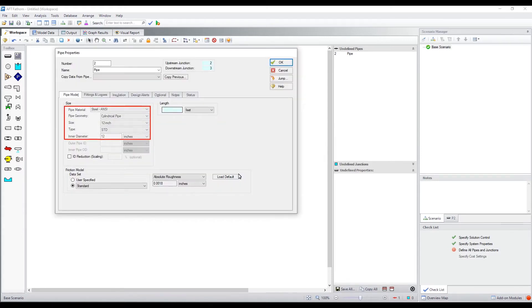By default, AFT Fathom will remember the most recently used pipe material, nominal size, and type, saving you some clicks.